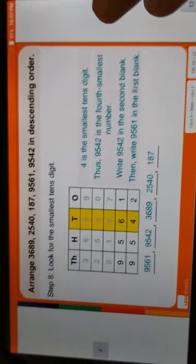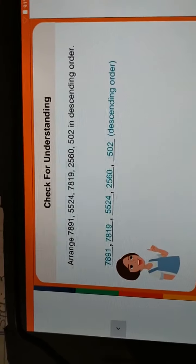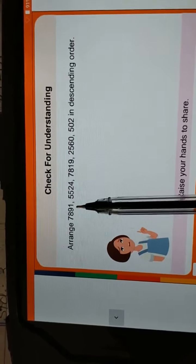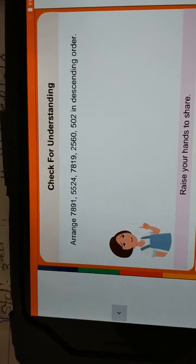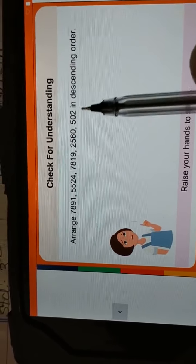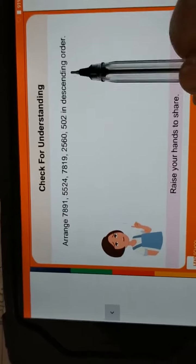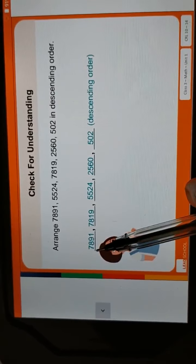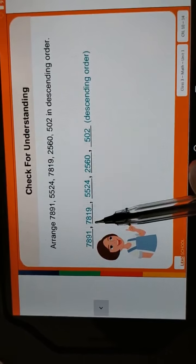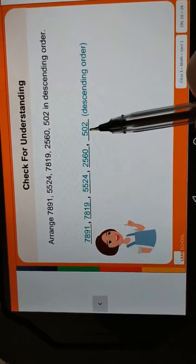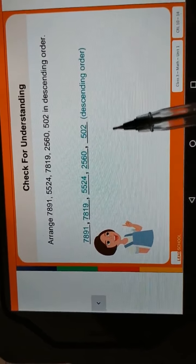Now we will check another example. Arrange 7891, 5524, 7890, 2516, 502 in descending order. First of all, we write the biggest number first: 7891, 7890, 5524, 2516, and last 502. This is called descending order.